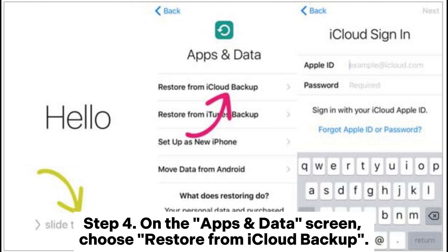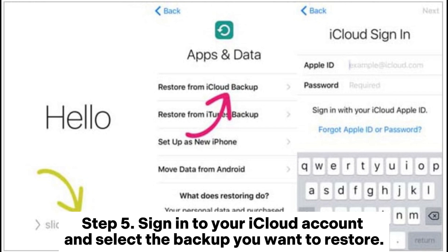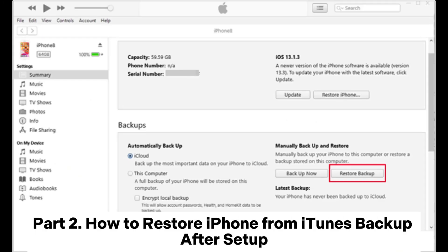Step 4: On the Apps and Data screen, choose Restore from iCloud Backup. Step 5: Sign into your iCloud account and select the backup you want to restore.